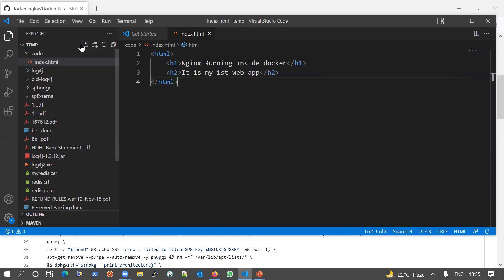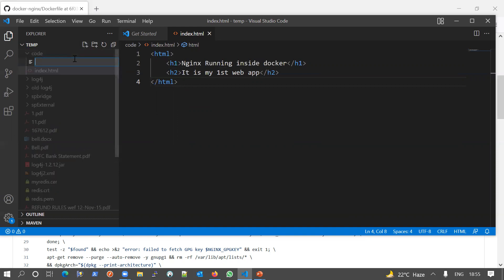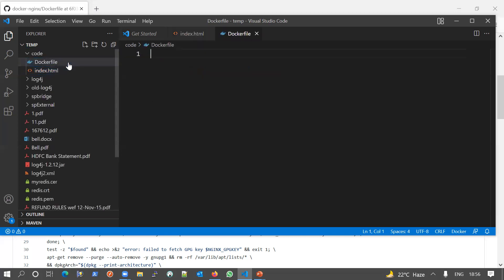First let me save the HTML file and create another file. Give the file name as 'Dockerfile' — no extension, and it should start with a capital D. This is the default name for a Dockerfile. If you want to use a custom name for your Dockerfile, you have to provide that name with the '-f' flag at build time, otherwise Docker will not pick it up.